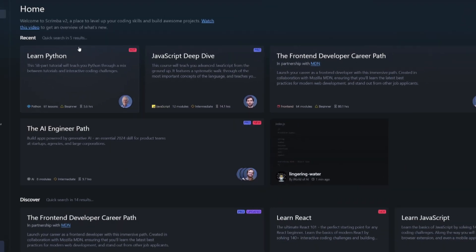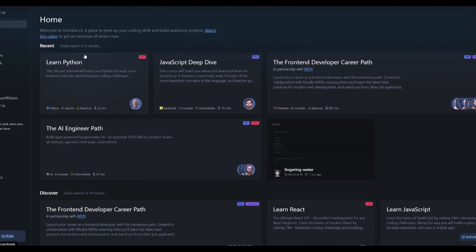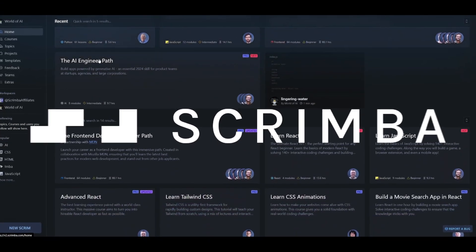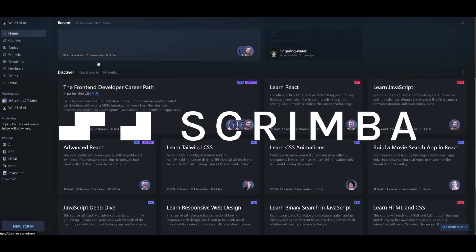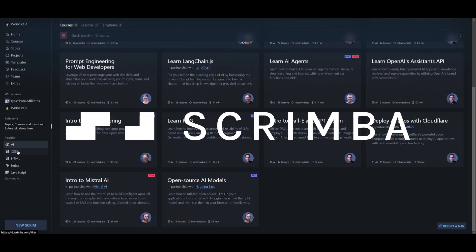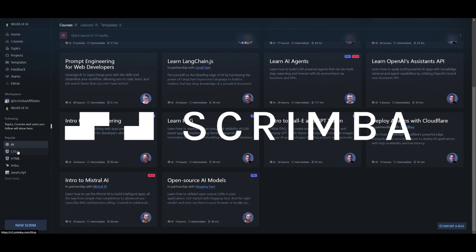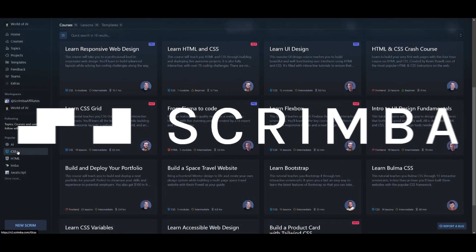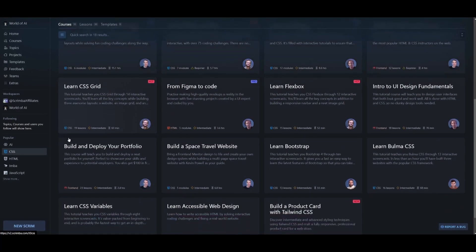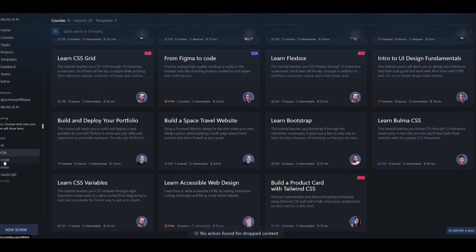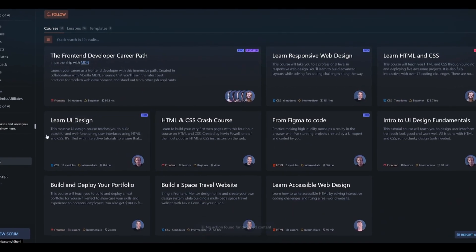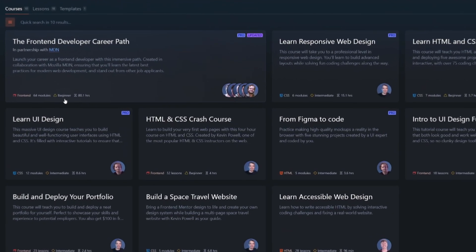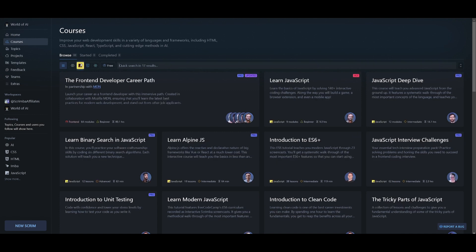But before we get started, allow me to introduce today's video sponsor, Scrimba, an innovative and interactive coding platform. Whether you're a beginner just starting out or an experienced developer, Scrimba is designed to help users of all experience levels improve their coding skills.